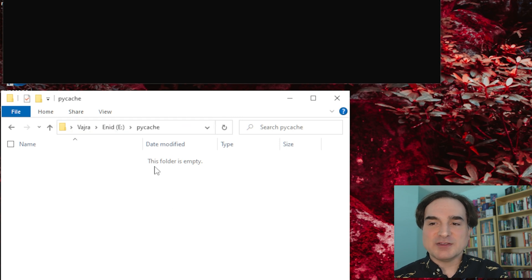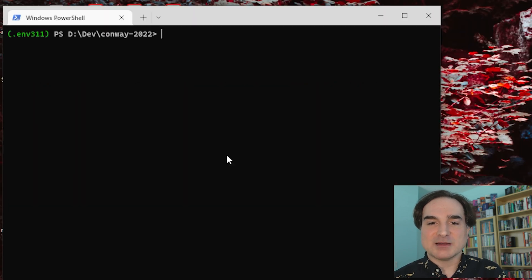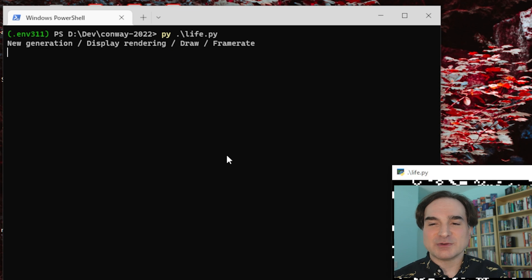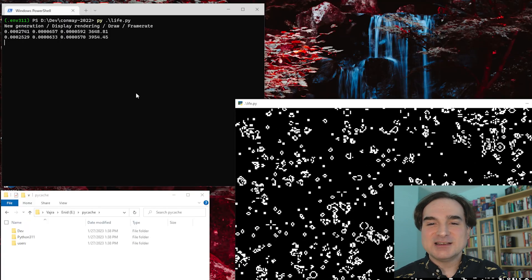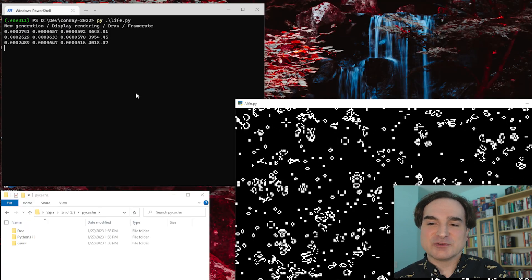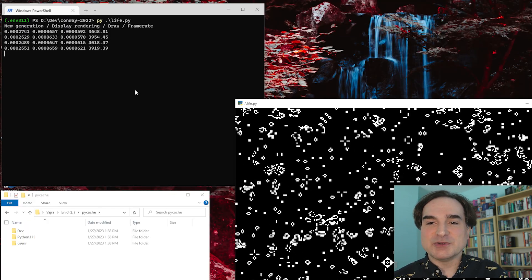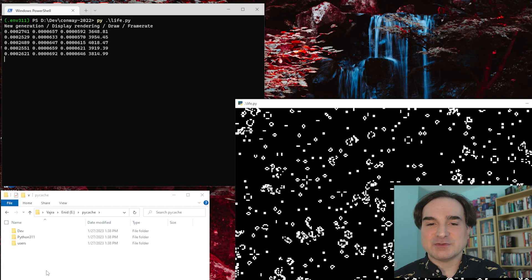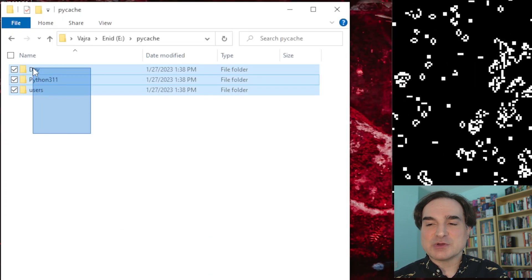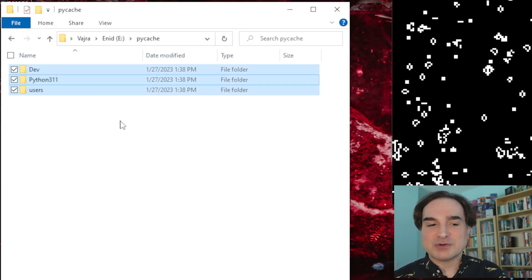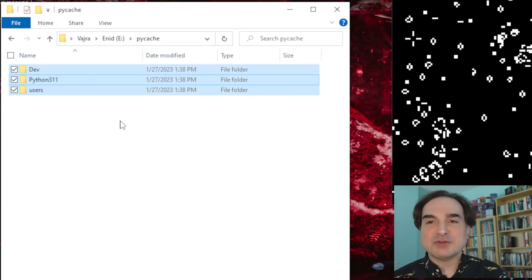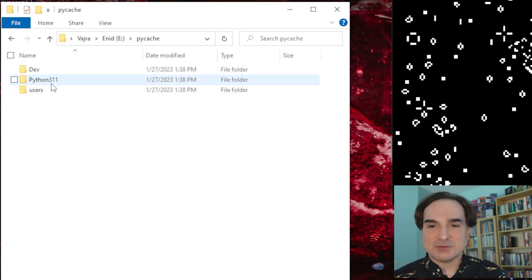But if I run this Python program — this is my old Conway's Game of Life demo, long-time viewers of my channel will know this one — then the directory gets populated with the newly created cache files. You'll notice that there are cache files both for the program and for the Python runtime directory.